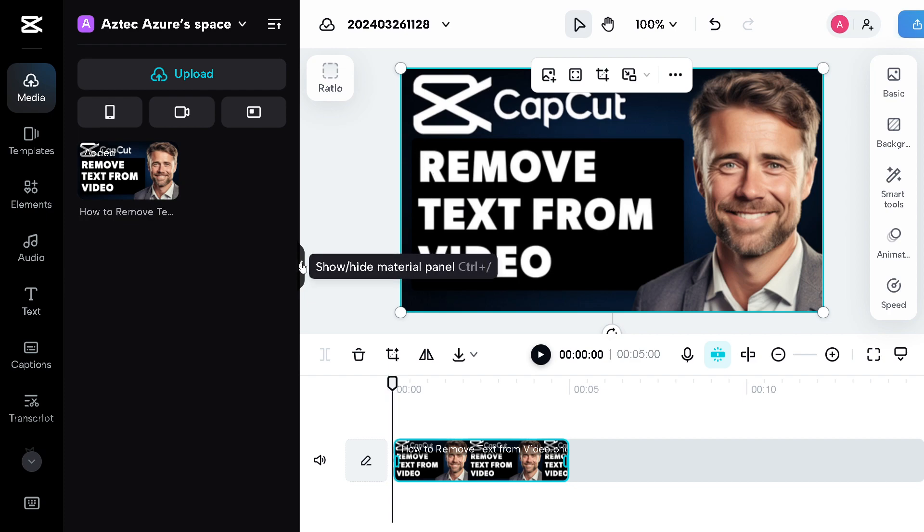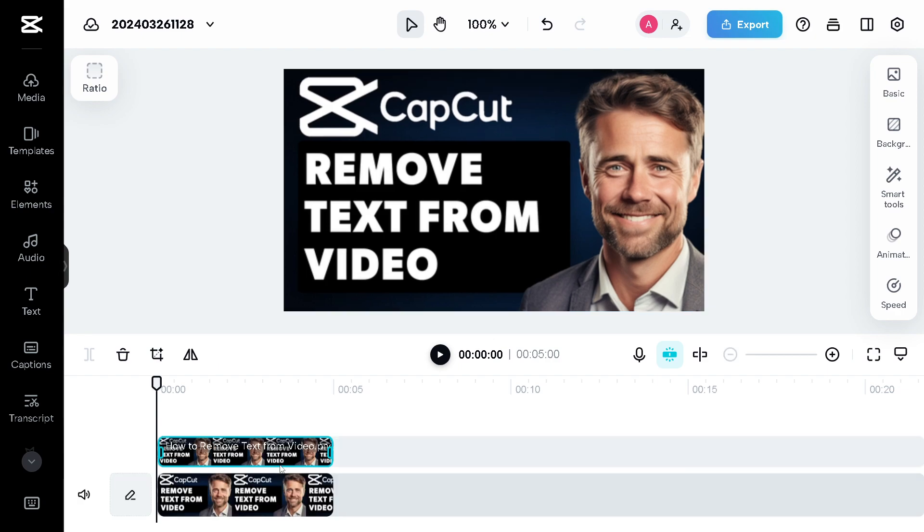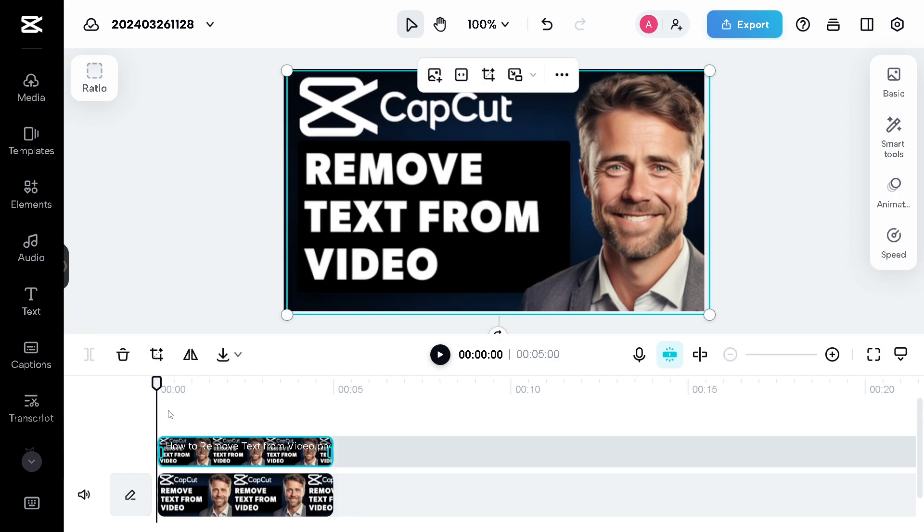What you need to do first is copy the video by clicking Ctrl+C and Ctrl+V right here. Once you've done that, basically what happened is you made an overlay.